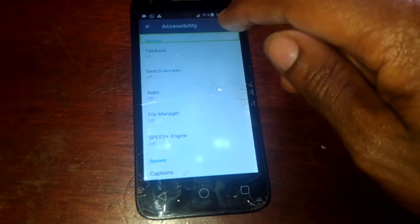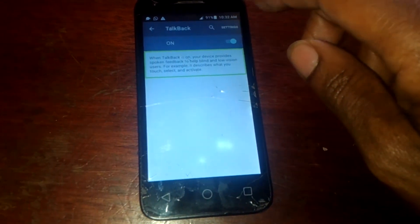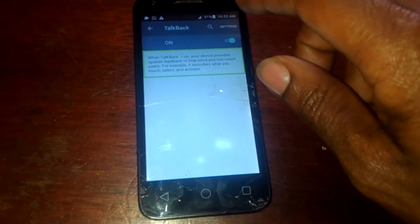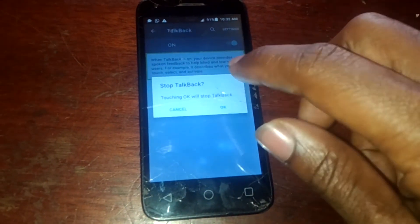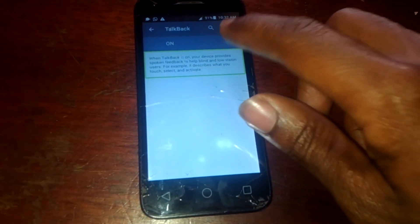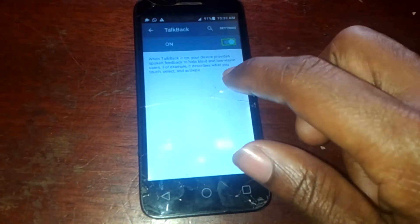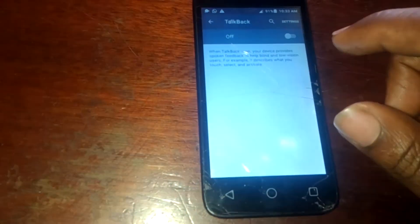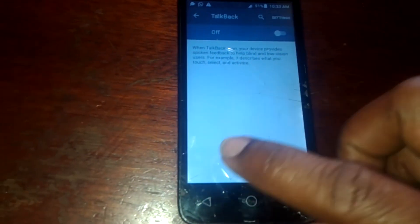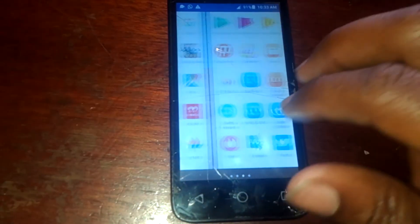Then you will see TalkBack - this is what is causing the problem. Then when you reach here I have to tap this to uncheck it, then after I click OK. And when you click OK, then the phone will go back to normal, as you can see, you can now use it freely with just one touch.